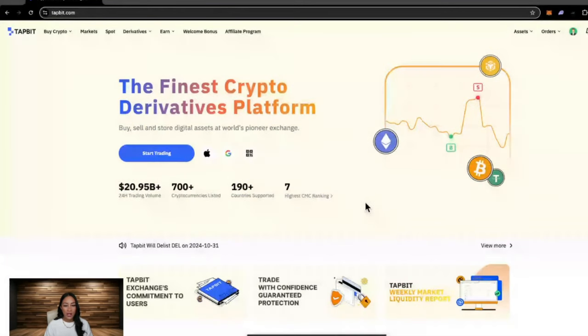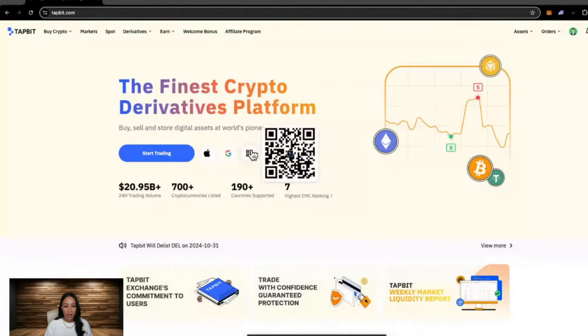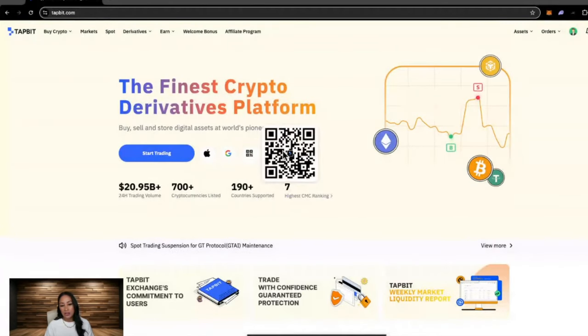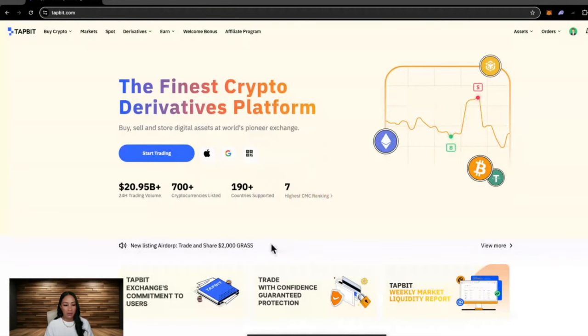They also have a mobile phone app which is supported on Apple and Google. If you just hover over the little QR code here, you can scan that with your phone then download it.